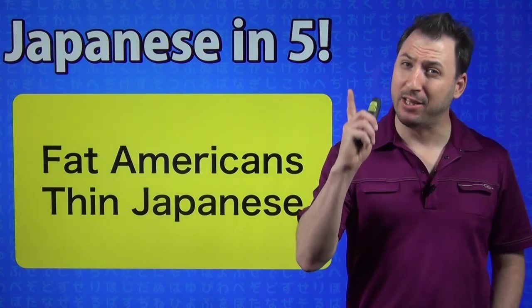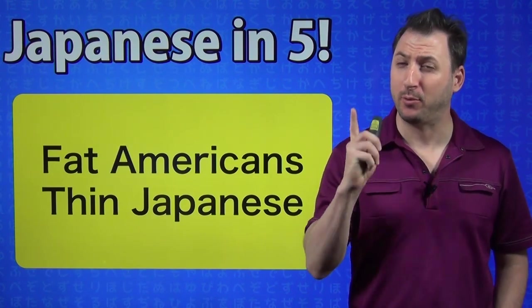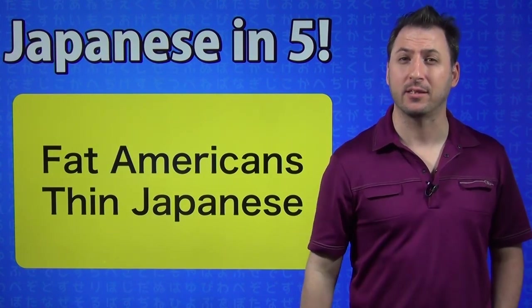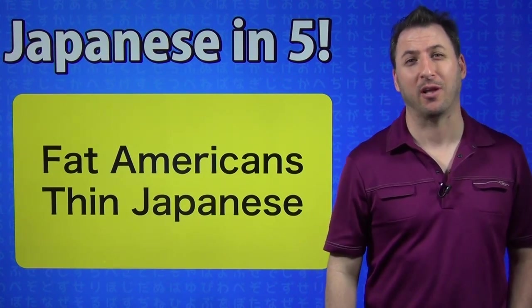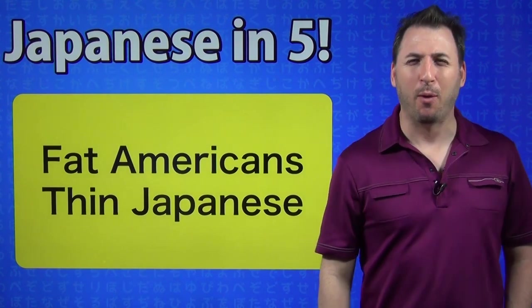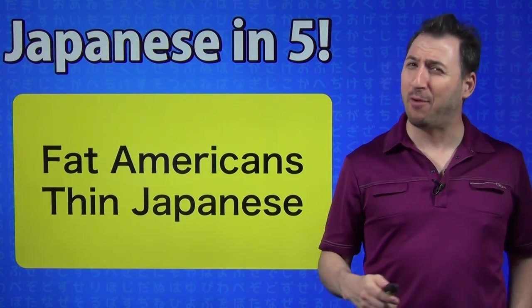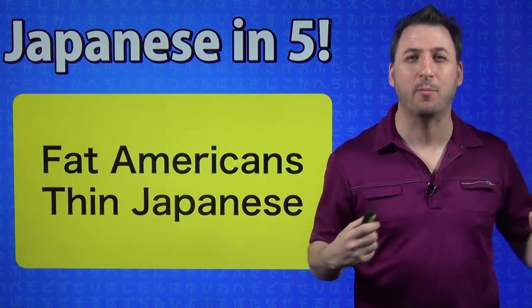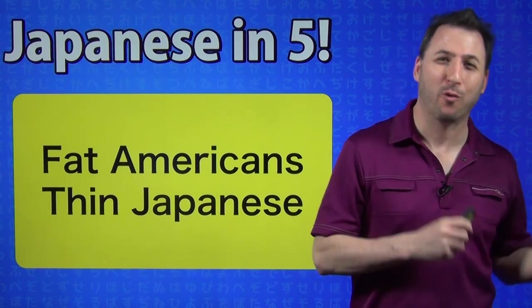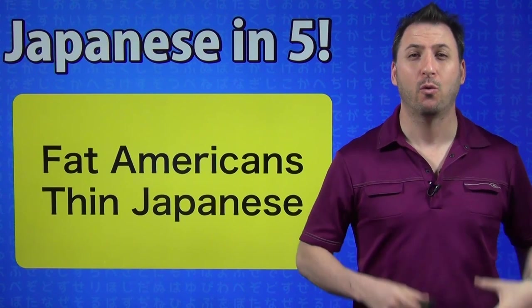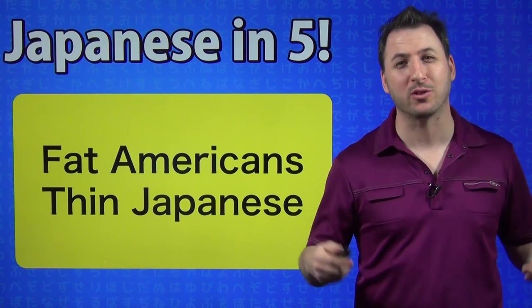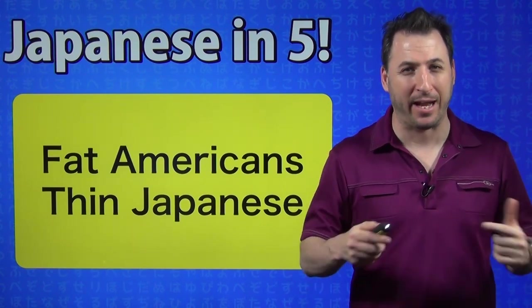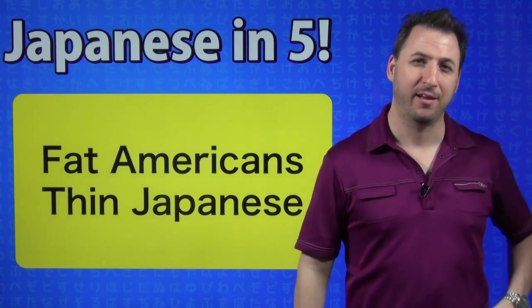Yes, there are fat people in Japan. They do exist because there's a lot of McDonald's in Japan. But basically today, we're not talking about the controversy of if Americans are fat or if Japanese are thin. We're talking about the words associated with being fat and thin and a special way of using the verbs that you might not know.